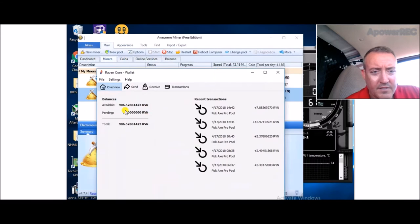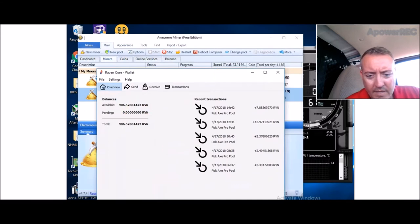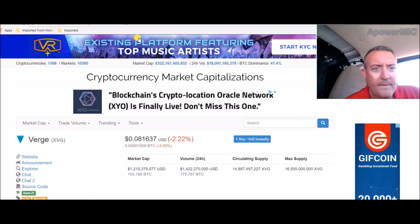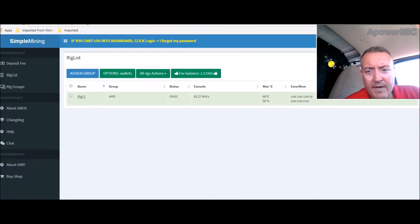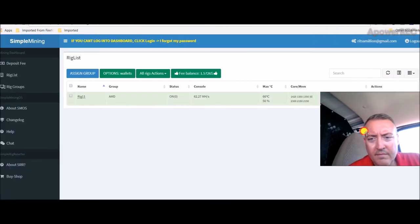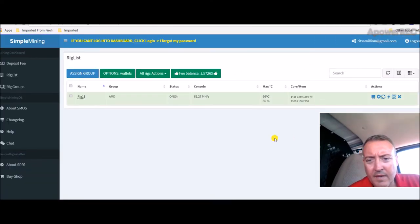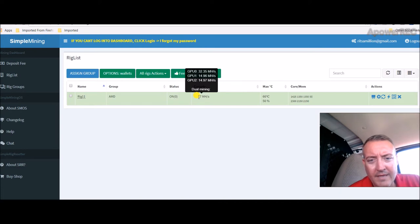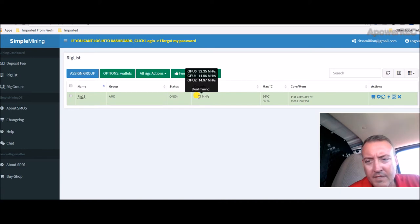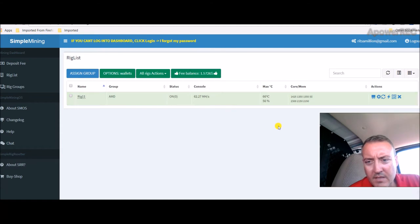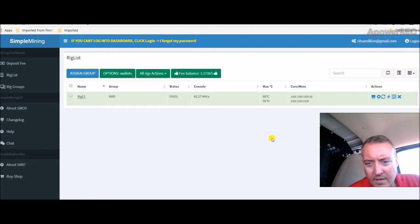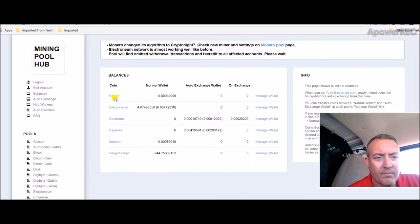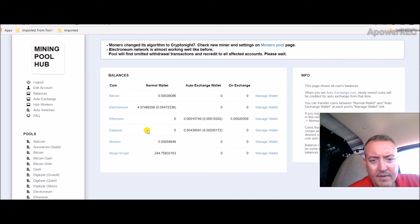As you can see, 906 Verge, so everything's going good with that. Simple Mining, steady as she goes here. 32.3 megahash on my 578 gig and right at 15 megahash from my RX 560s. Same overclocks as I showed yesterday. Everything's going good with that.